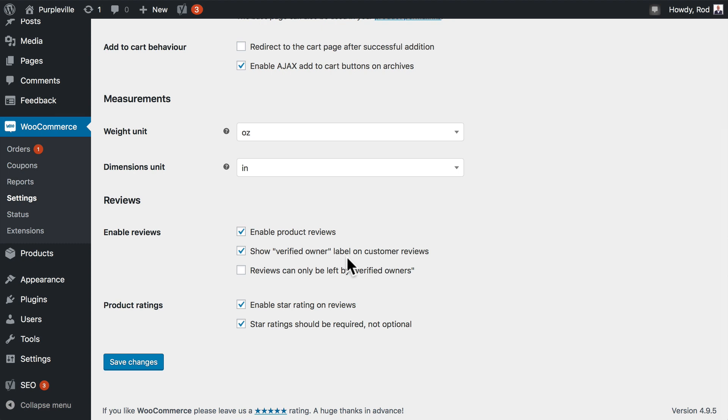You could discourage reviews by only allowing verified owners to leave reviews, but we don't recommend this. If someone wants to review your product on both Amazon and your store, you want them to be able to do so on both, even though only one store will have that verified owner tag.